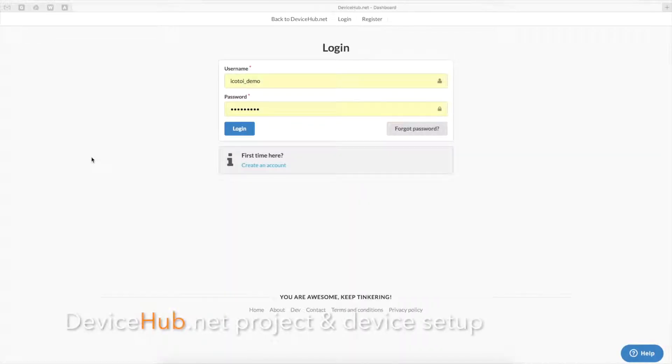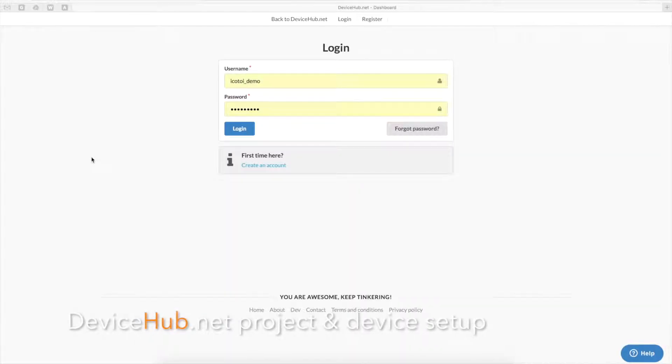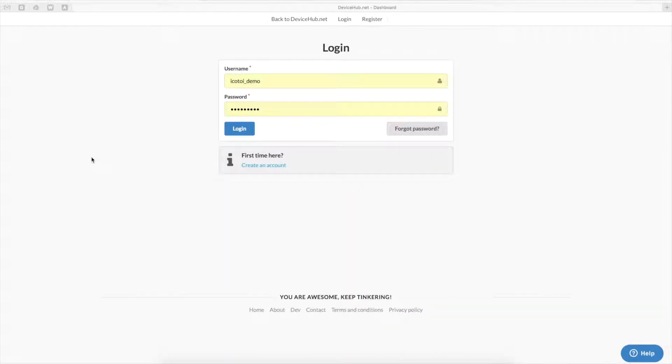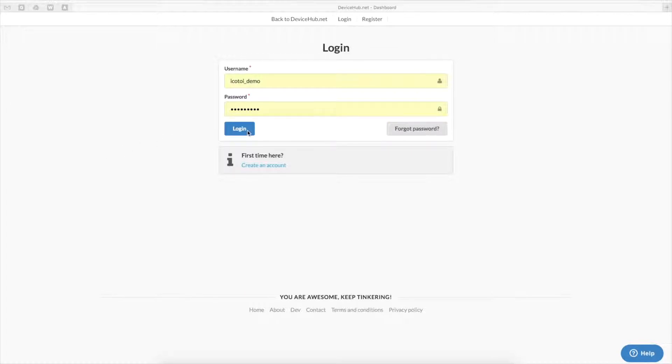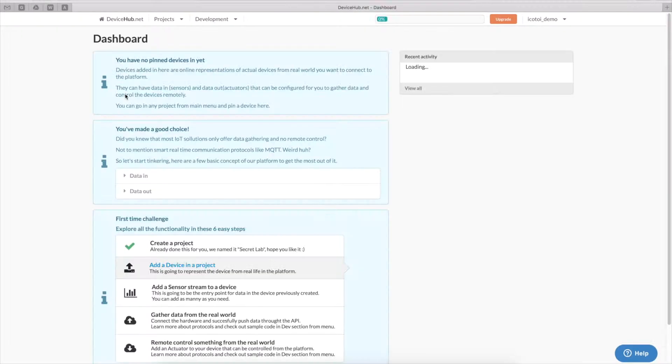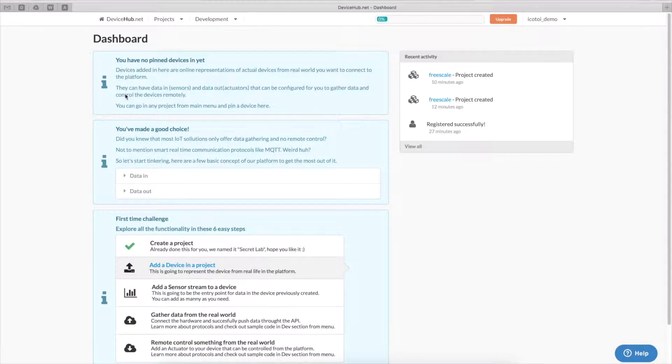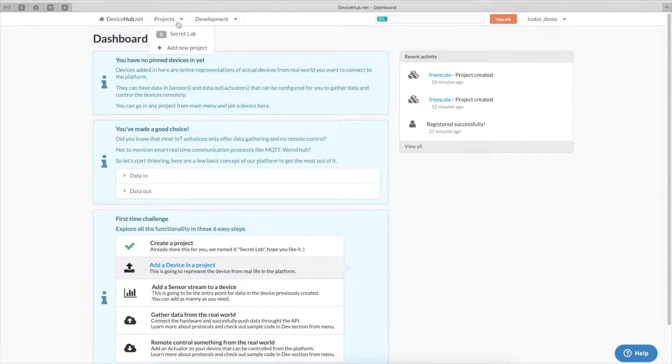For the purpose of this demo I have created a new user account in order to be closer to what you will see if you haven't used DeviceHub.net before. Once logged in, we will go ahead and create a new project.